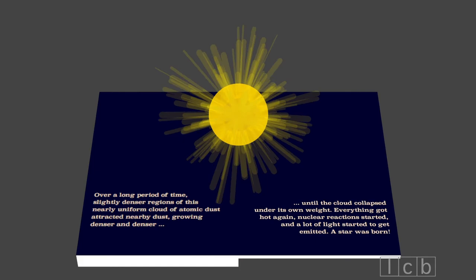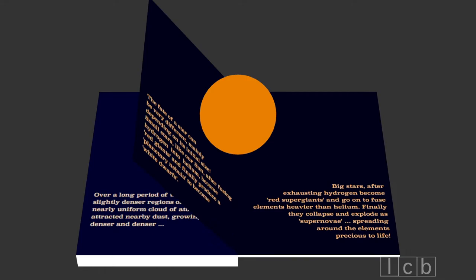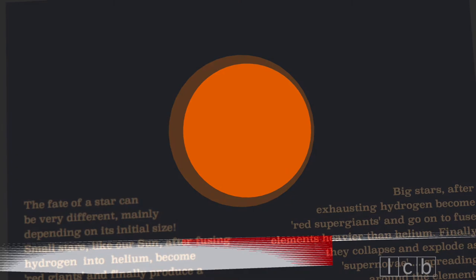The fate of a star can be very different, mainly depending on its initial size. Small stars, like our Sun, after fusing hydrogen into helium, become red giants and finally produce a planetary nebula to become white dwarfs.